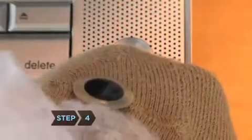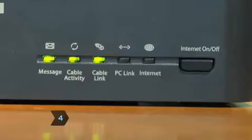Step 4. Turn off all your hardware, including your computer, modem, and router.